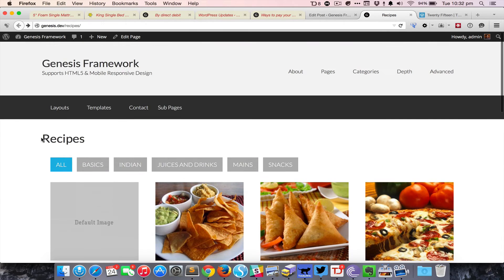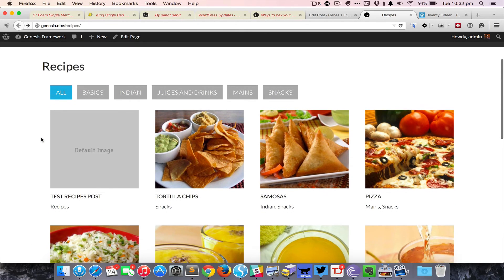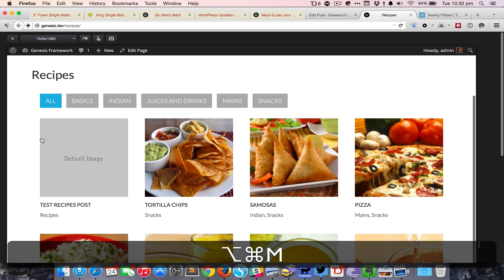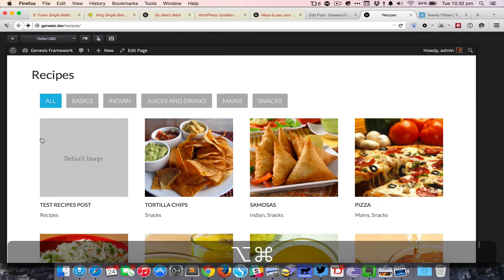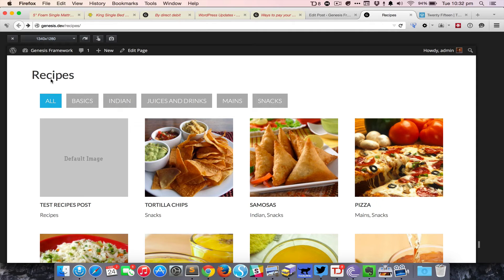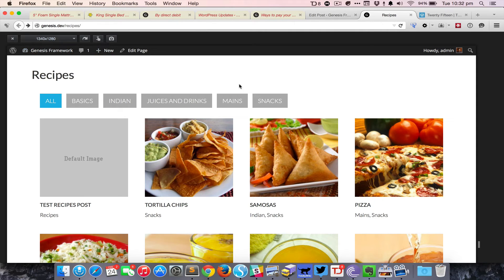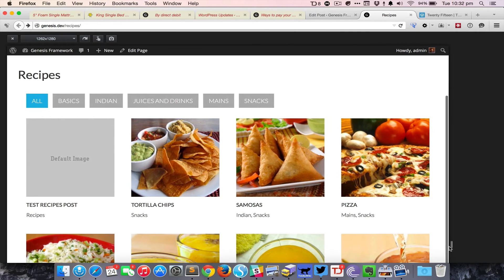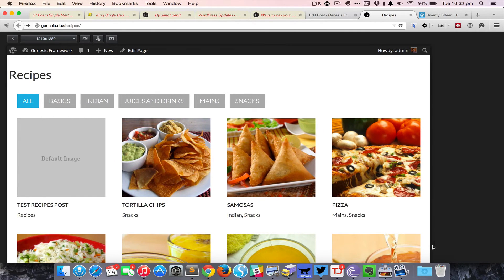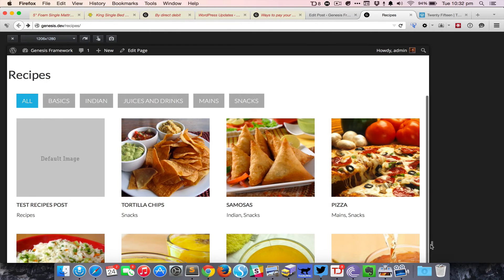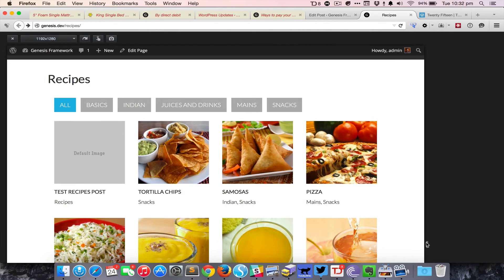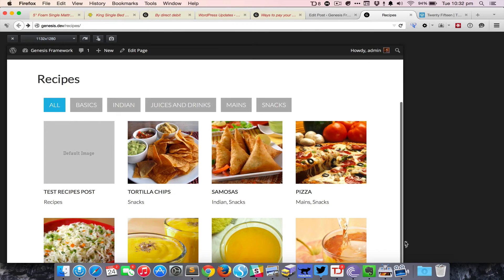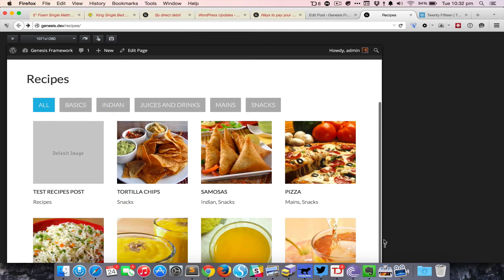Let's take a look at the responsive behavior of this grid. I'm gonna press command alt M to bring up the responsive design view which is built into Firefox. Right now we are looking at around 1340 pixels. If I reduce the screen size you can see that it maintains four items per row up until around 960.